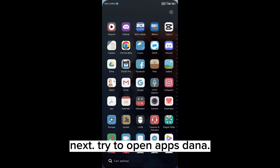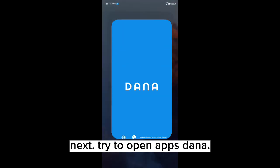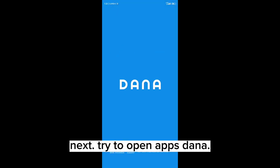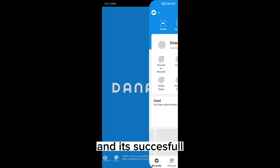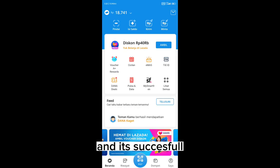Next, try to open app Dana. And it's successful.